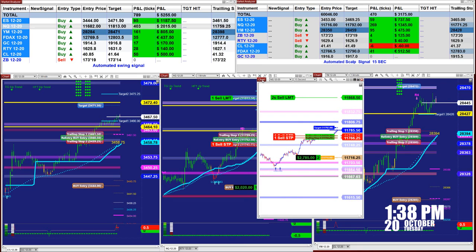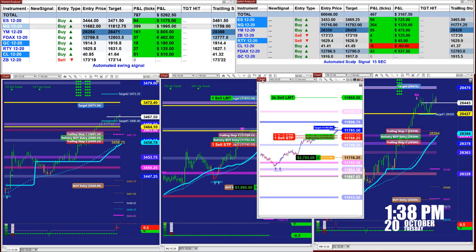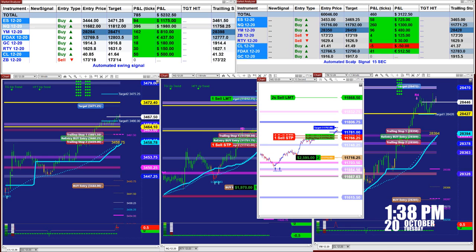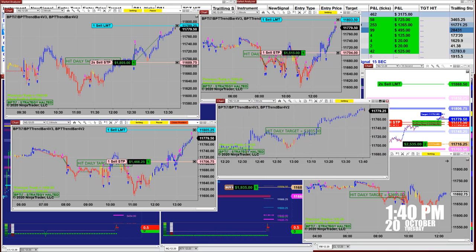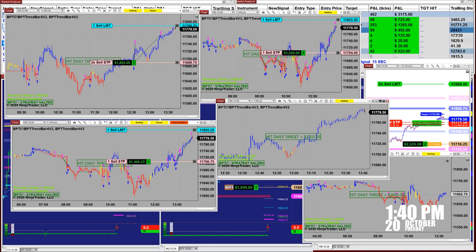We want to cover some different types of automated trades that are in the process right now. We're going to start with the Nasdaq. Here it is the same template — it's a BBT i7. It has nothing to do with the signal; it's a totally different automated trade. As we see here, we are using the same template.